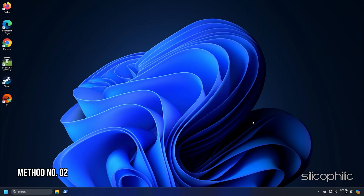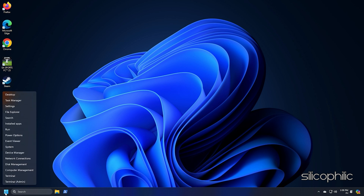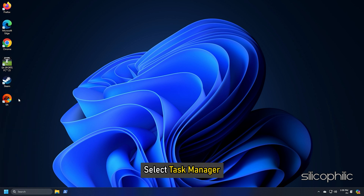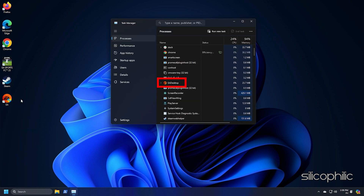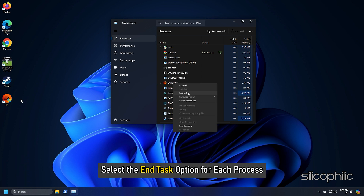Method 2: Clean any temporary or junk files. Right-click on the Start menu and select Task Manager. Look for any process related to FC25 or EA and right-click on them. Select the End Task option for each process.